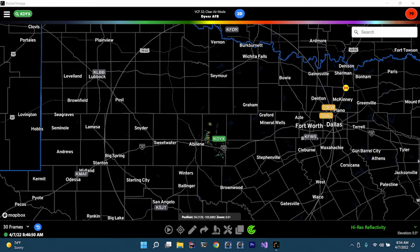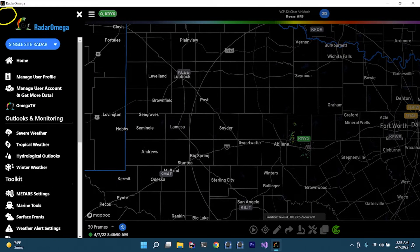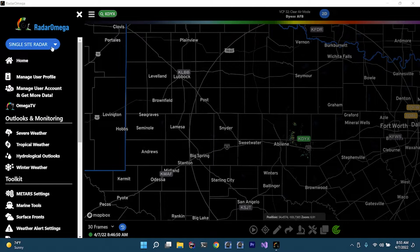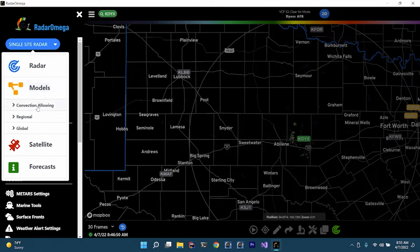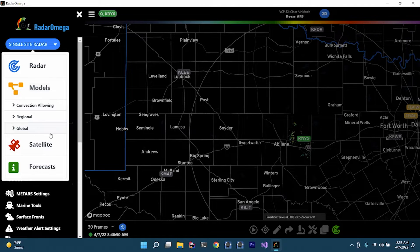The first thing we're going to do is click on the hamburger icon. Then click on this little blue menu right here — single site or radar — go down to models and just click it. We have three different sub-menus: convection allowing models, regional models, and global models.